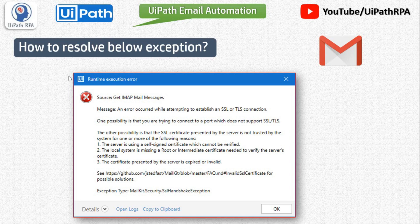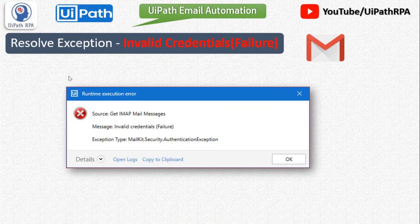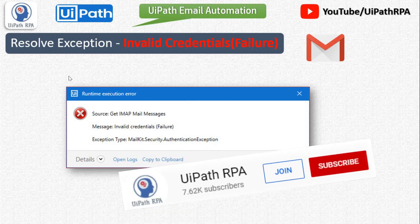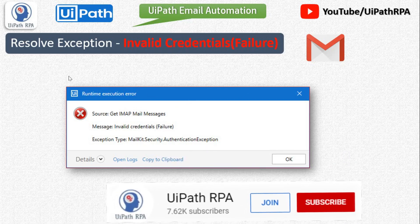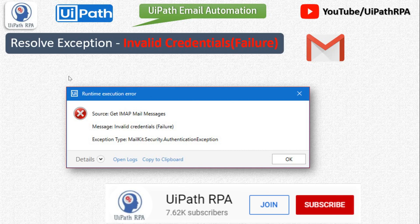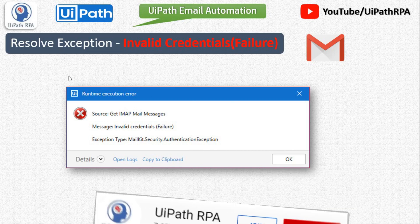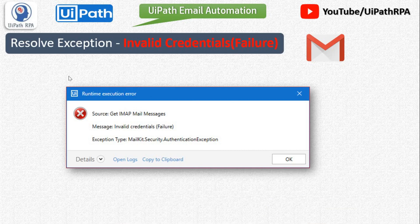Watch this video till the end. The next exception you will get is the invalid credentials failure. This is not only about putting an invalid email ID and invalid password — I will tell you how to fix this issue as well.